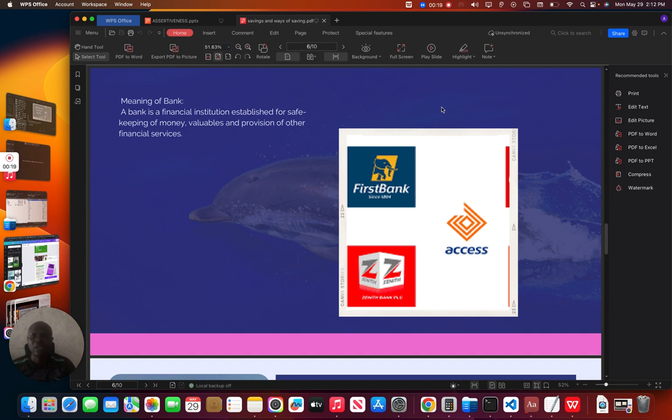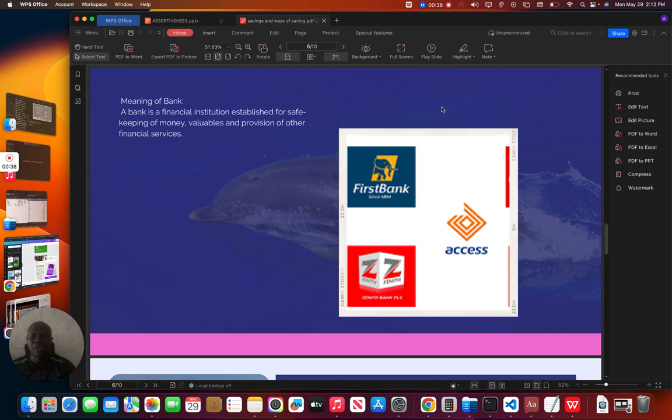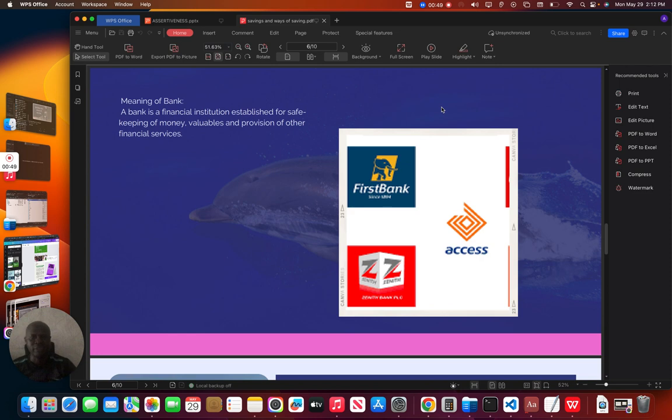It is necessary for us to know the meaning of bank. A bank is a financial institution established for safekeeping of money, valuables and provision of other financial services. We don't only keep money in the bank, we can keep other valuables like our jewelries, our certificate for safety. This is what bank can render, the services banks can render to an individual.